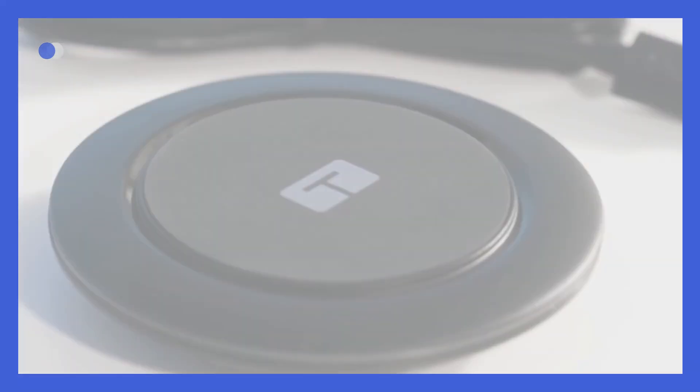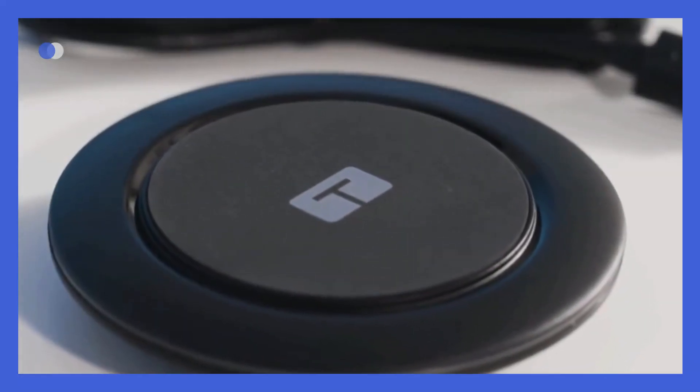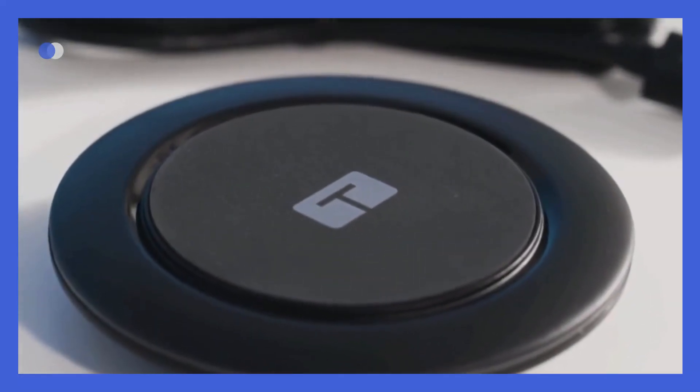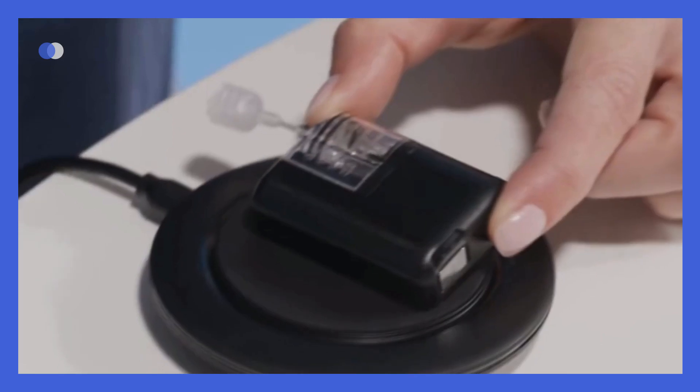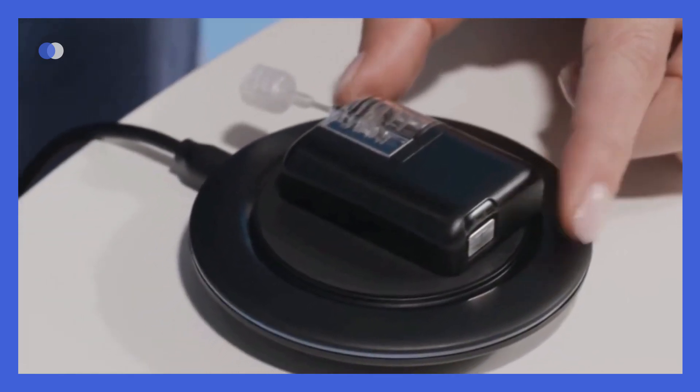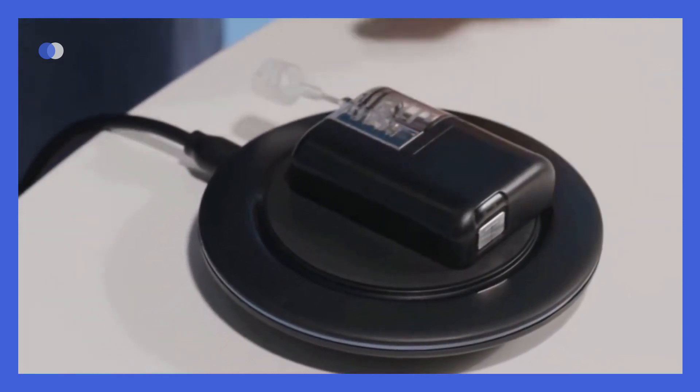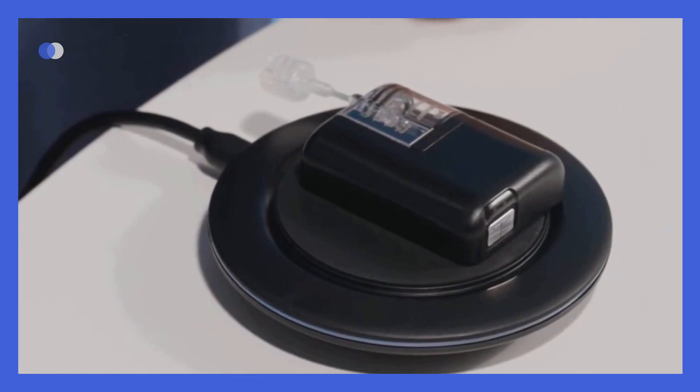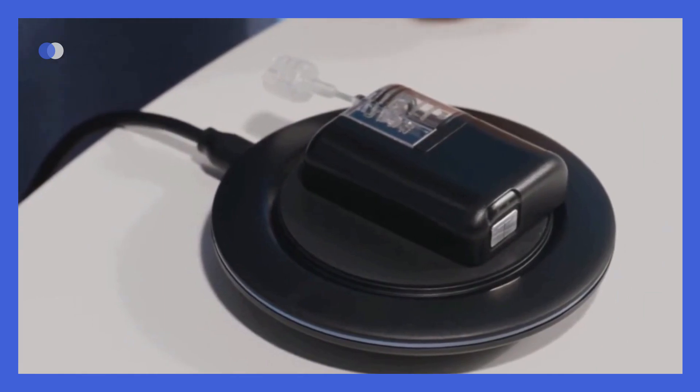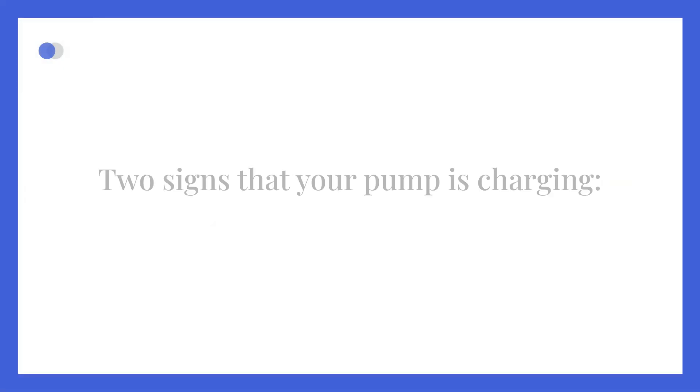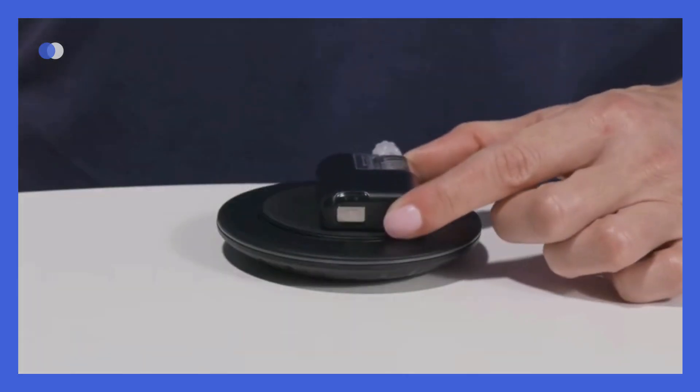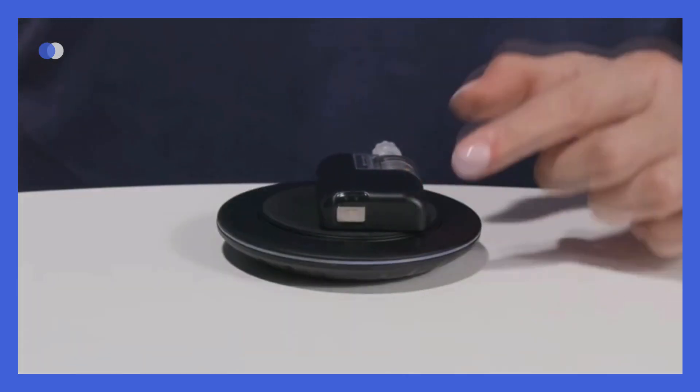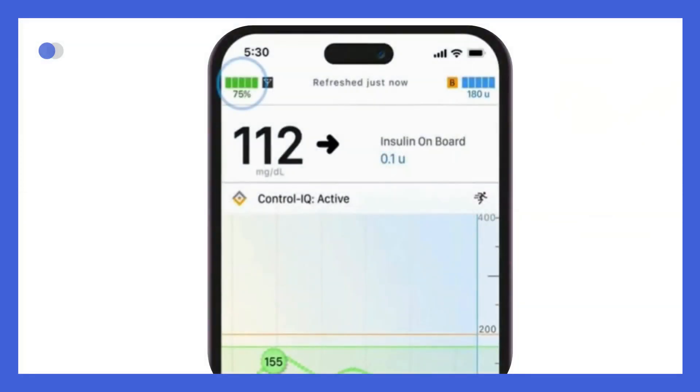While charging your system, make sure the inductive charging pad is plugged into a functioning wall outlet. There is a logo on the back of the pump and a T logo on the top of the charging pad. Align these logos and note that the pump will not be centered on the pad. There are two signs to look for that your pump is charging. First, the charging pad will briefly light up. Second, you'll see a lightning bolt icon on the top of the battery symbol in the upper left corner of the Tandem Mobi mobile app.